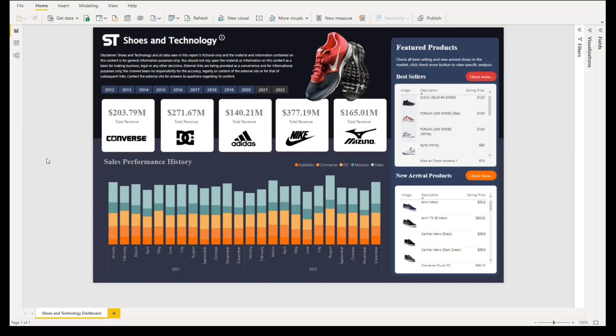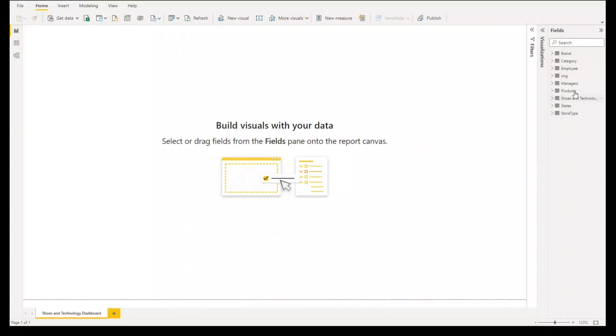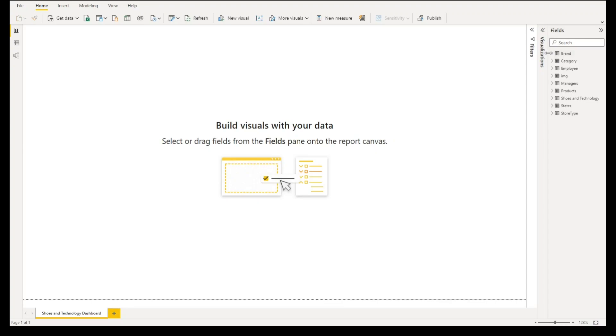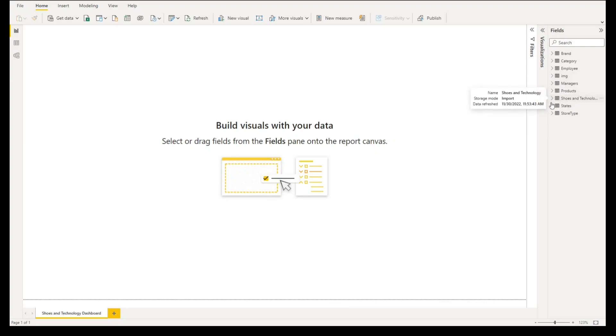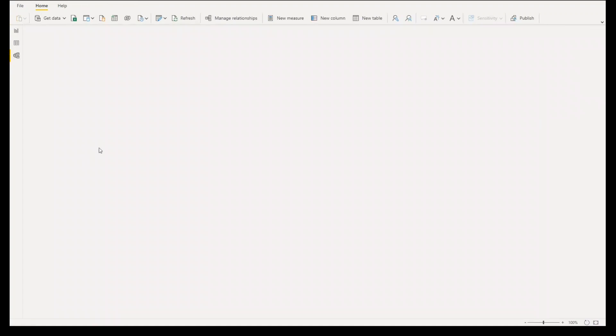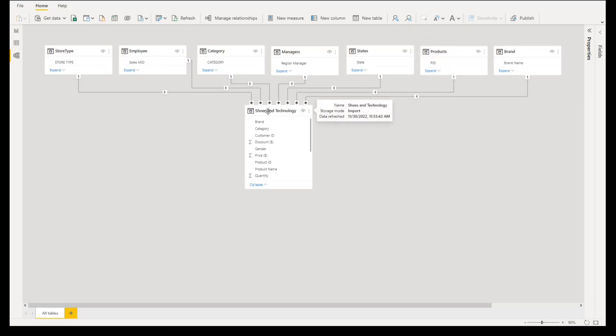Before we start creating our report design, let me share what datasets we need. We have brand, category, employee, all of the image links, managers, products, our main dataset shoes and technology, states, and store type. If we go to model you would see that all of our datasets are connected to our shoes and technology data.